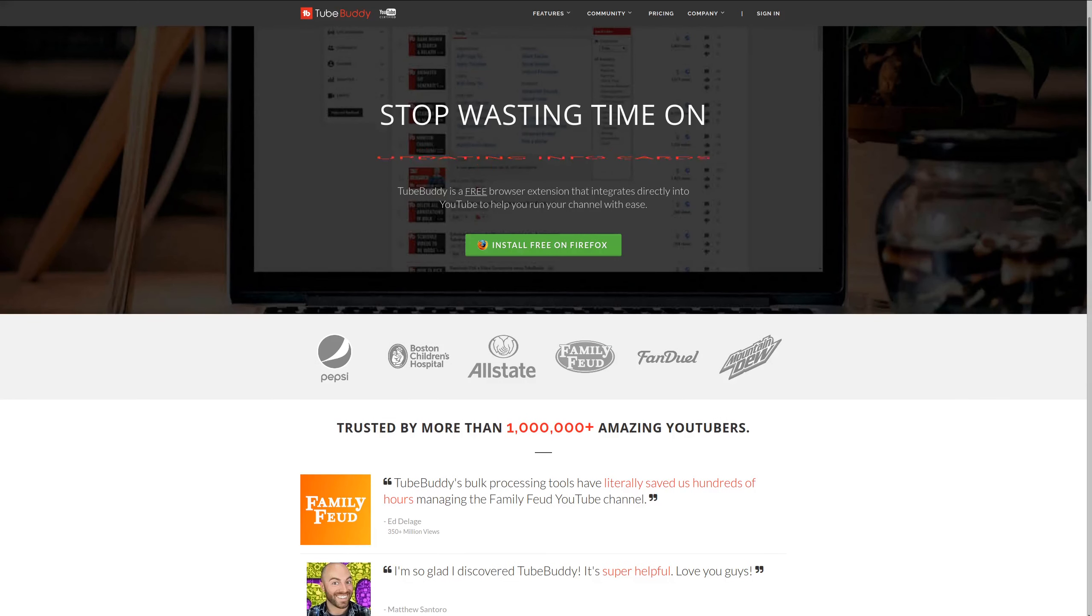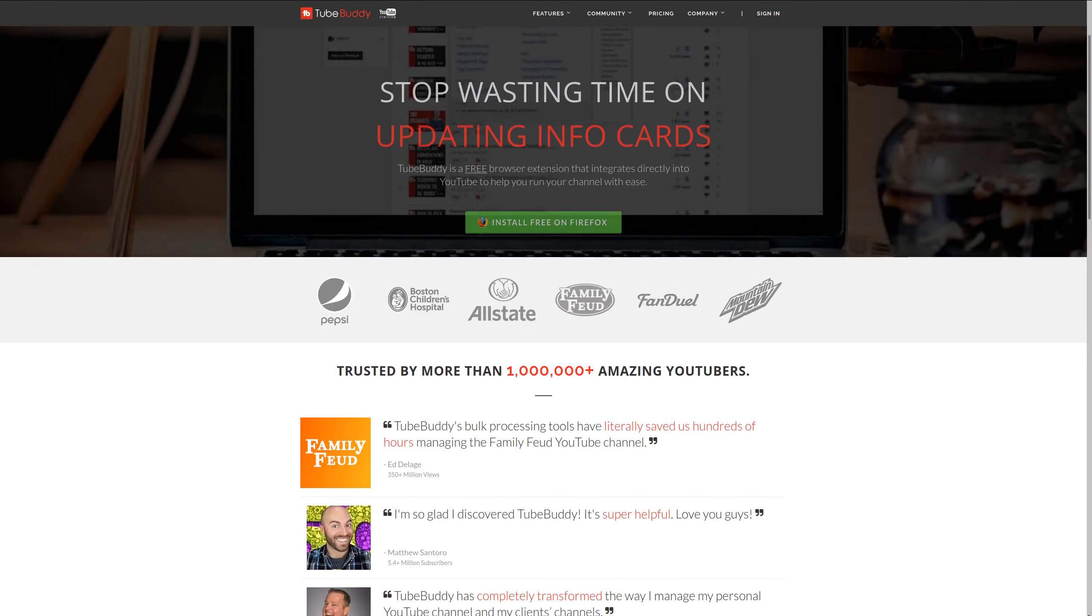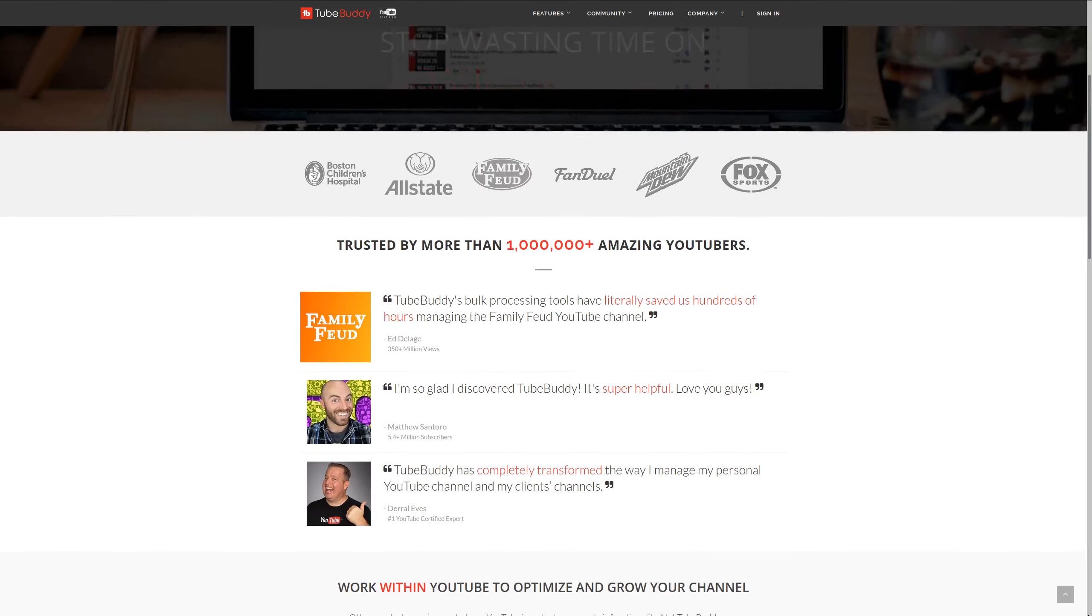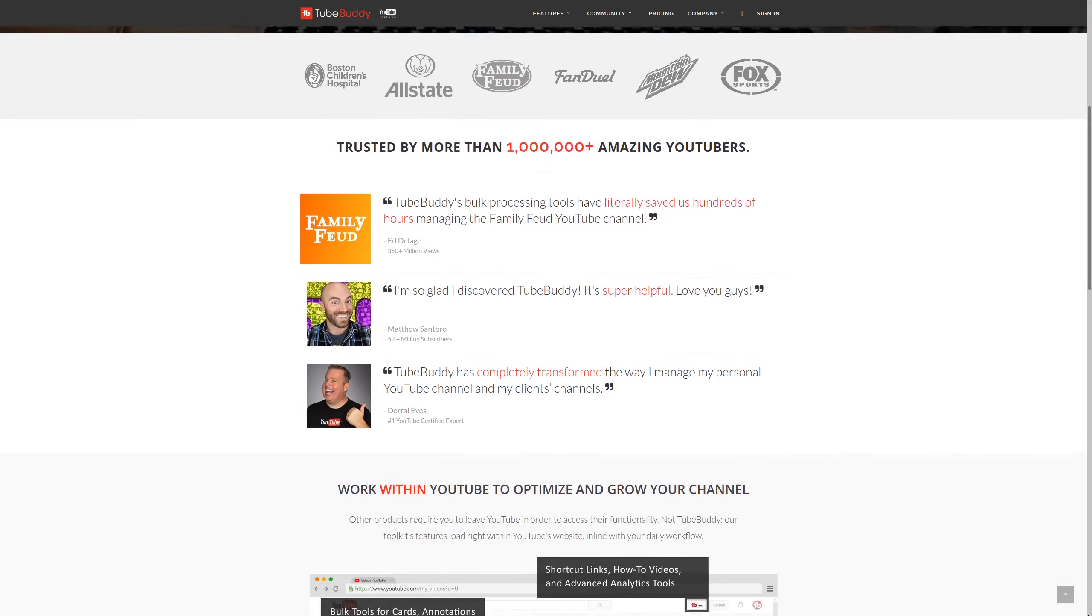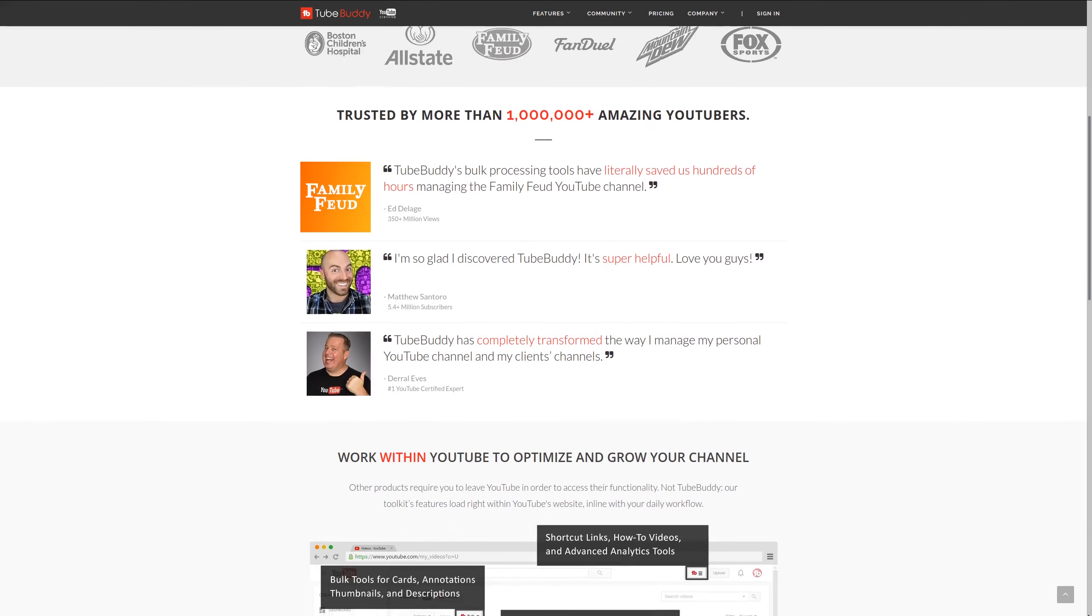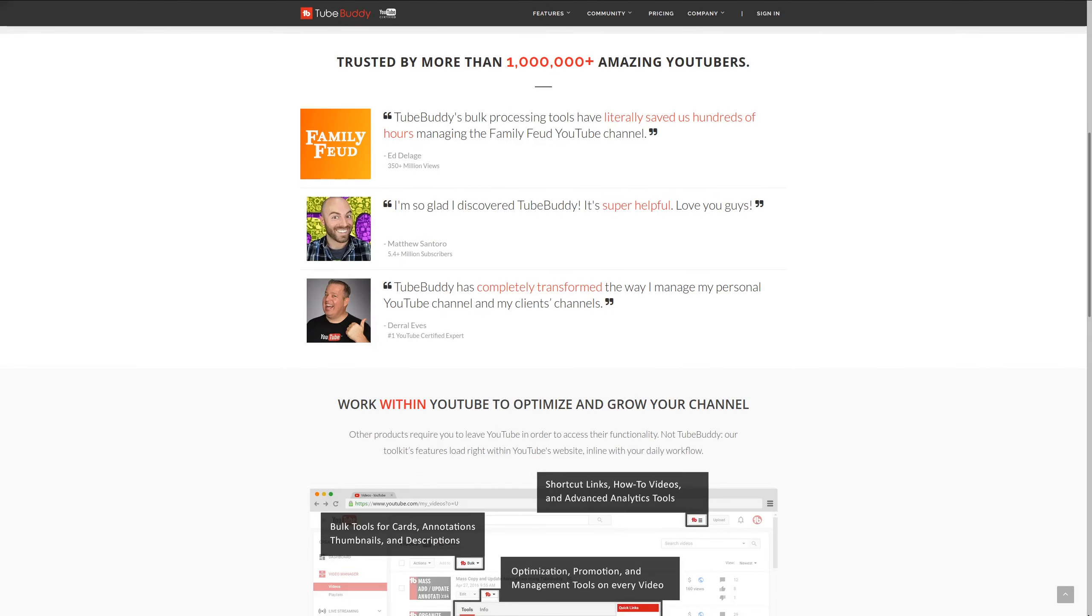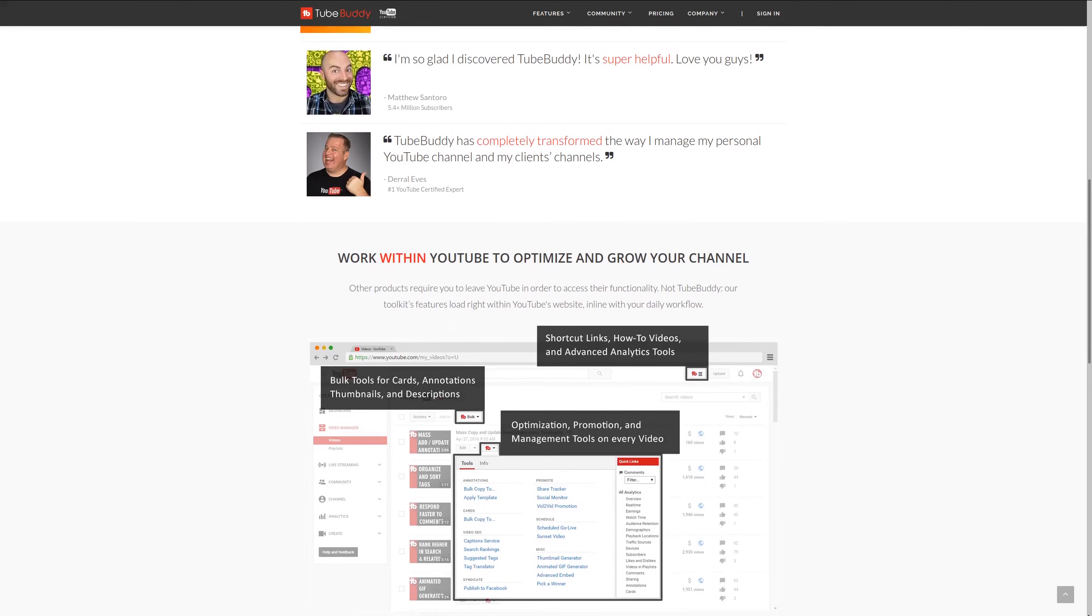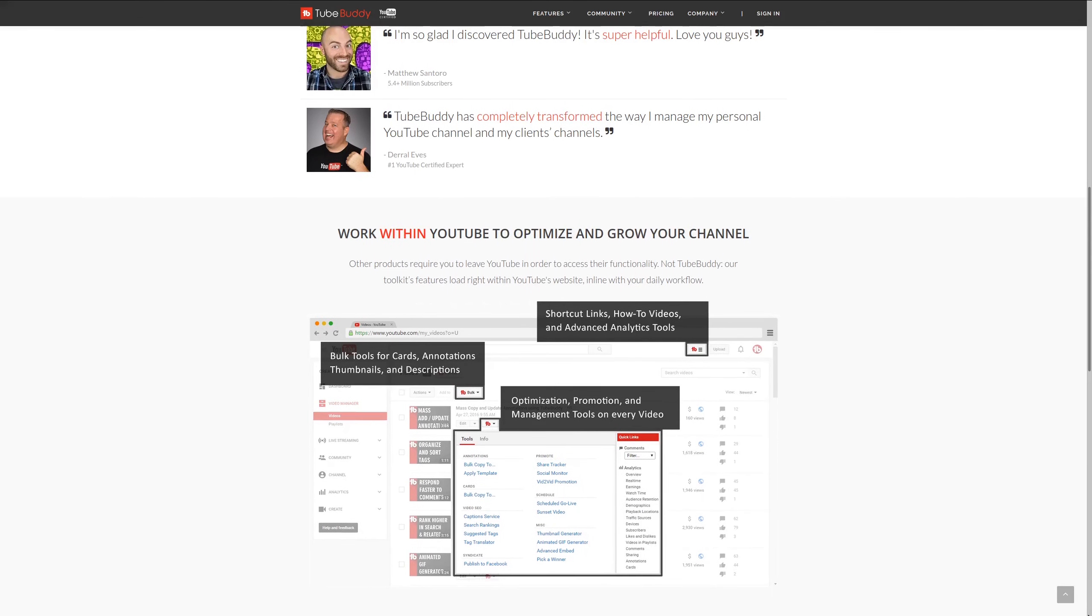For serious YouTubers, check out TubeBuddy, the premier tool used at geekoutdoors.com. Get more done today by checking out the affiliate link in the description area below.